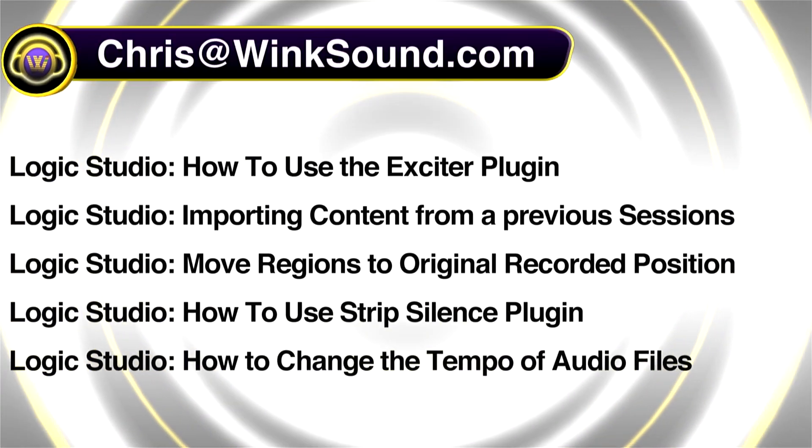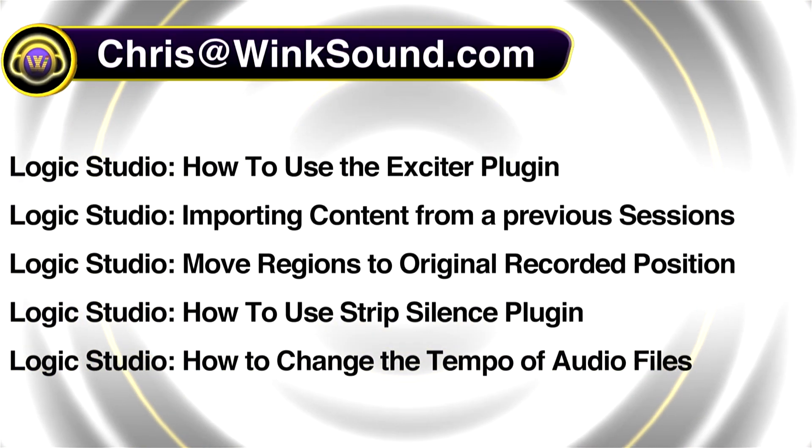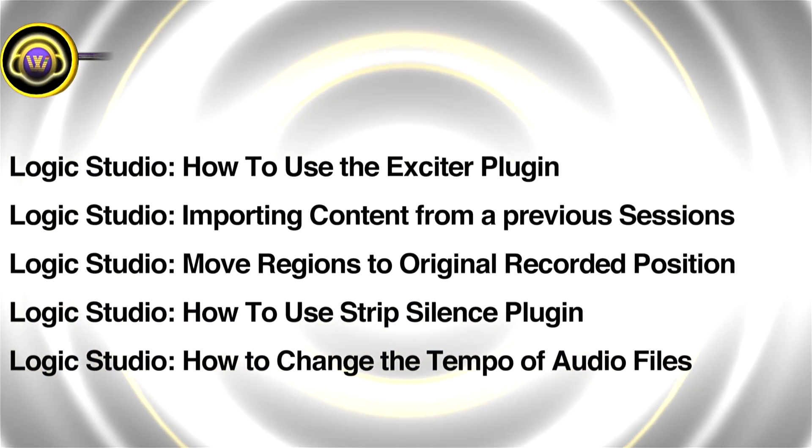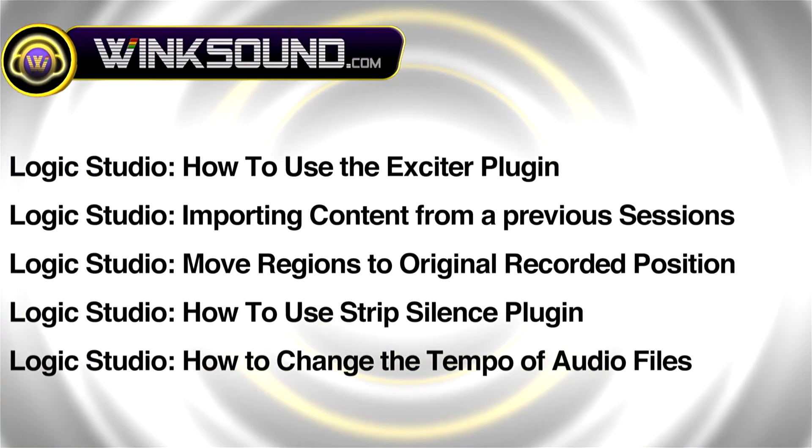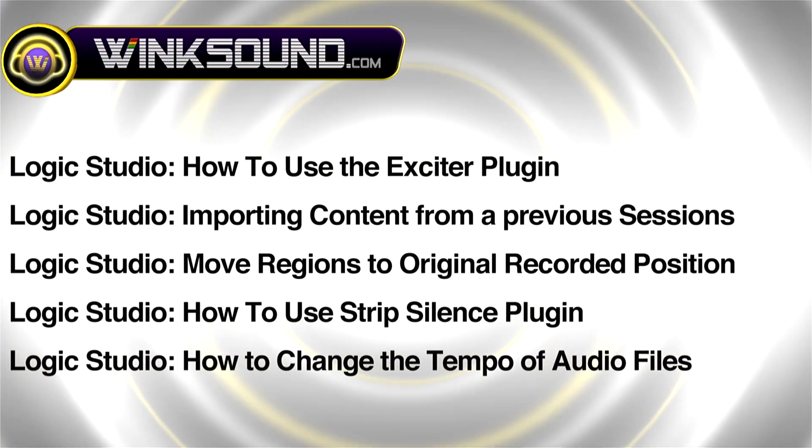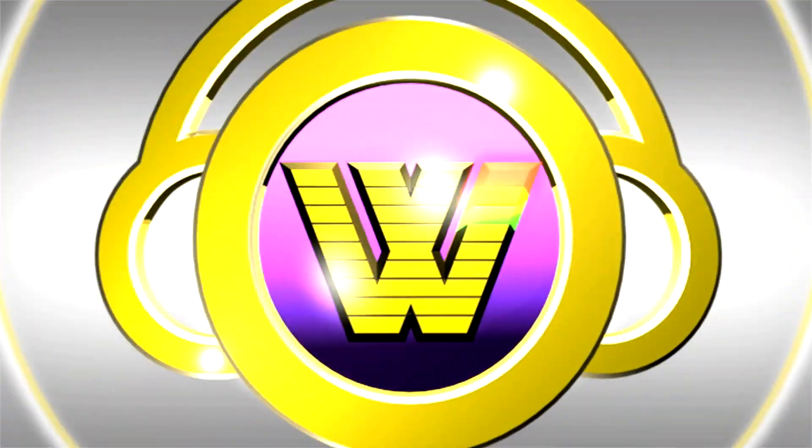You can always get in touch with Chris at wingsound.com and make sure to check out more of his videos including these titles featuring Logic now available on demand at wingsound.com.